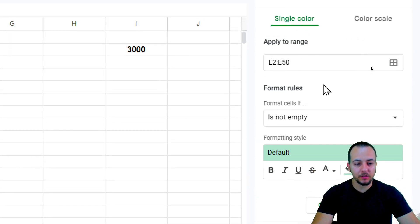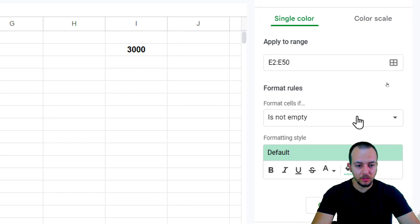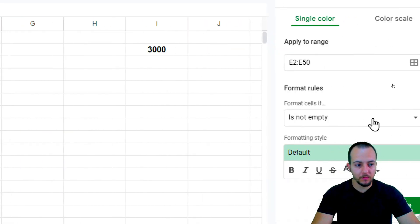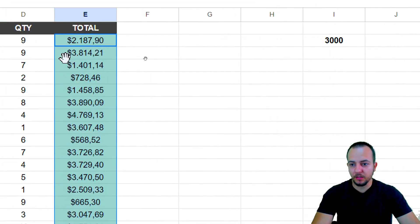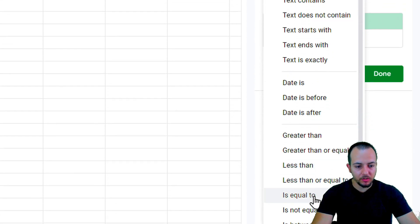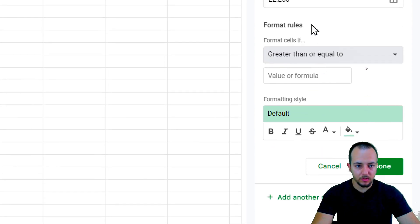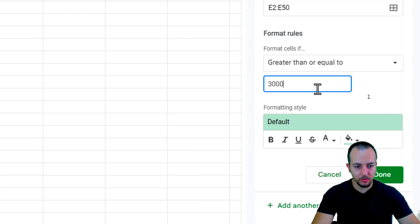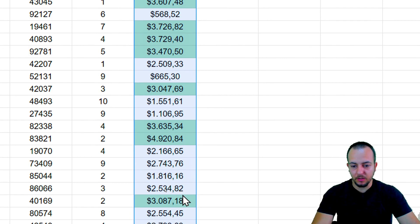On the right side, there are different rules and settings. The 'Apply to Range' is set to my selected range, and the Format Rules are the most important part. I'm going to change the rule to 'greater than or equal to' and set the value to 3000. All numbers greater than or equal to 3000 are now being highlighted.